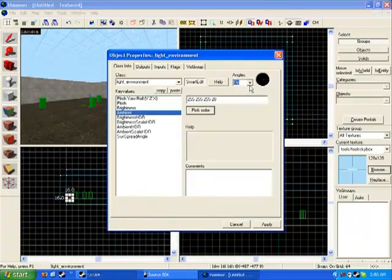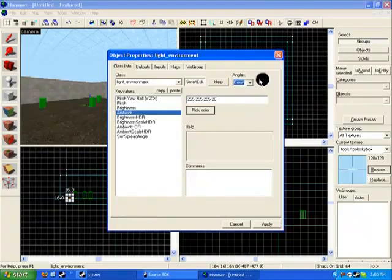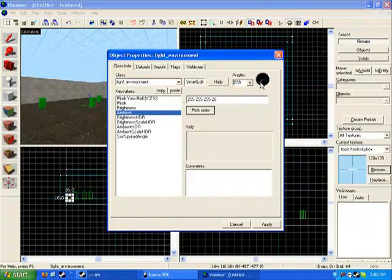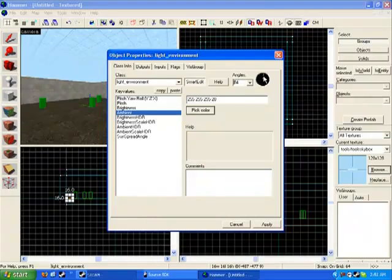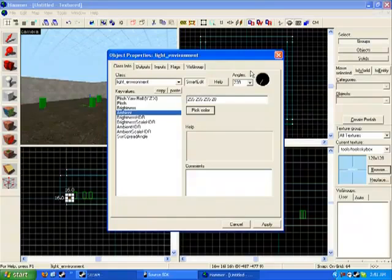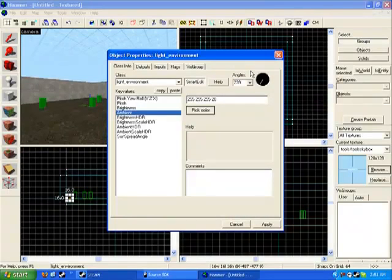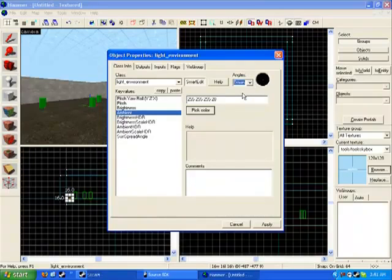Where it says zero, you can change it to up or down, or you can click on this here and change which degree you would like it to be. As it states underneath angles, where it said up or down, you can change it to whichever way you would like it to be. You can do this with light_spot, you can do it with player starts, you can do it with all sorts of other stuff.